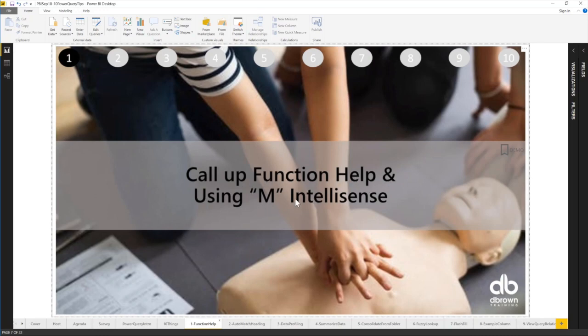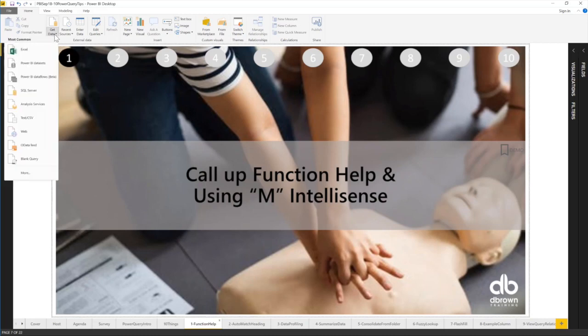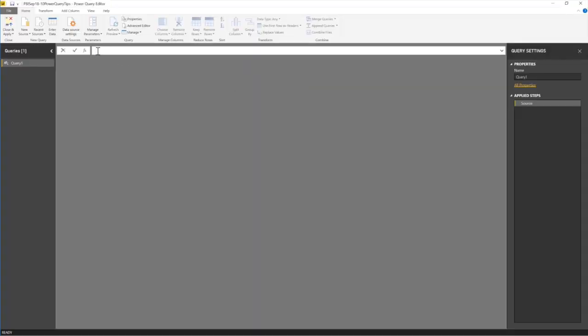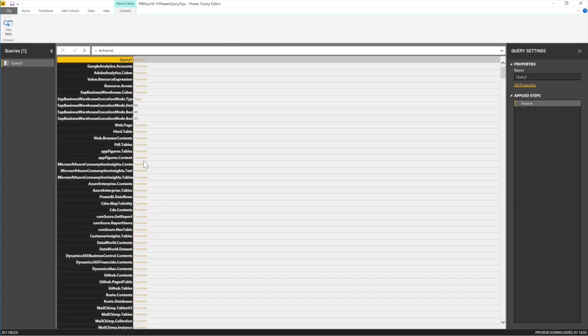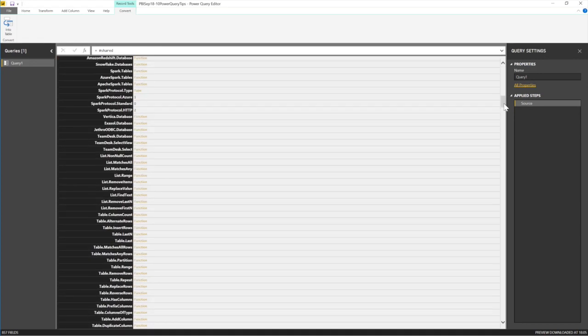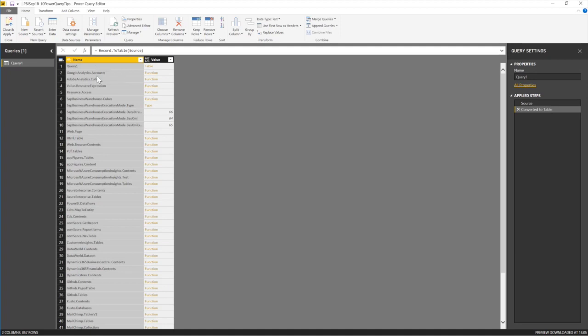Trick number one: calling up function help. If you don't know which function to use, go to a blank query and type `=#shared`. This gives you a list of every Power Query function. Convert it to a table to browse all functions. Clicking on any function shows you a full explanation of what it does.